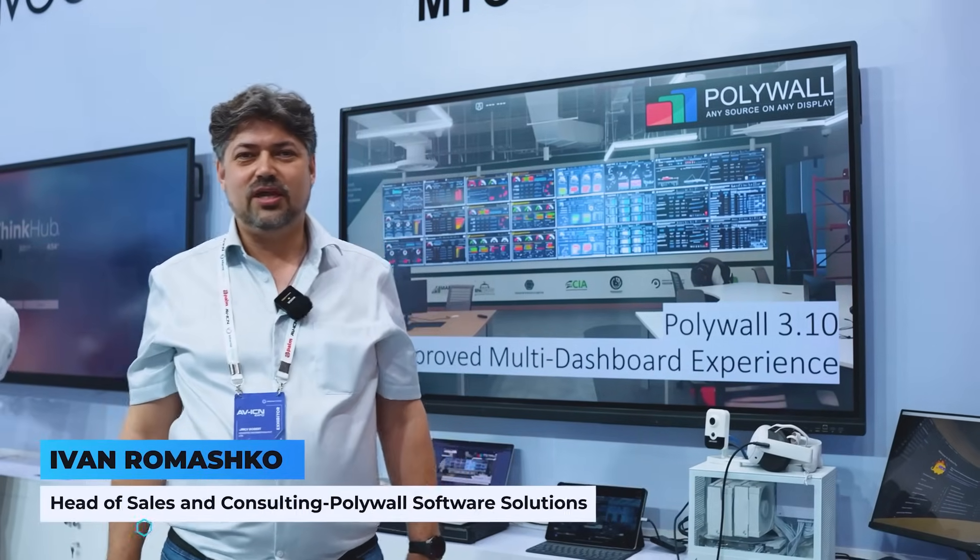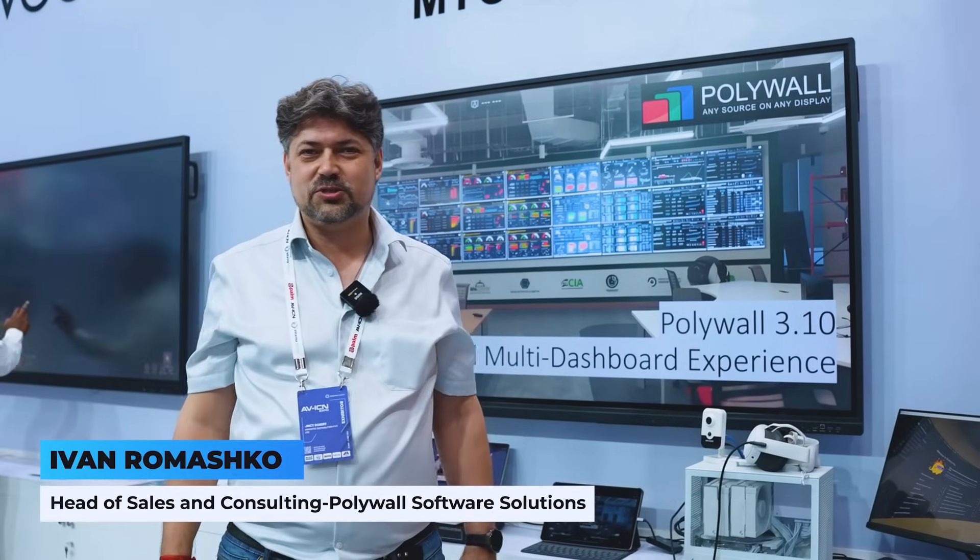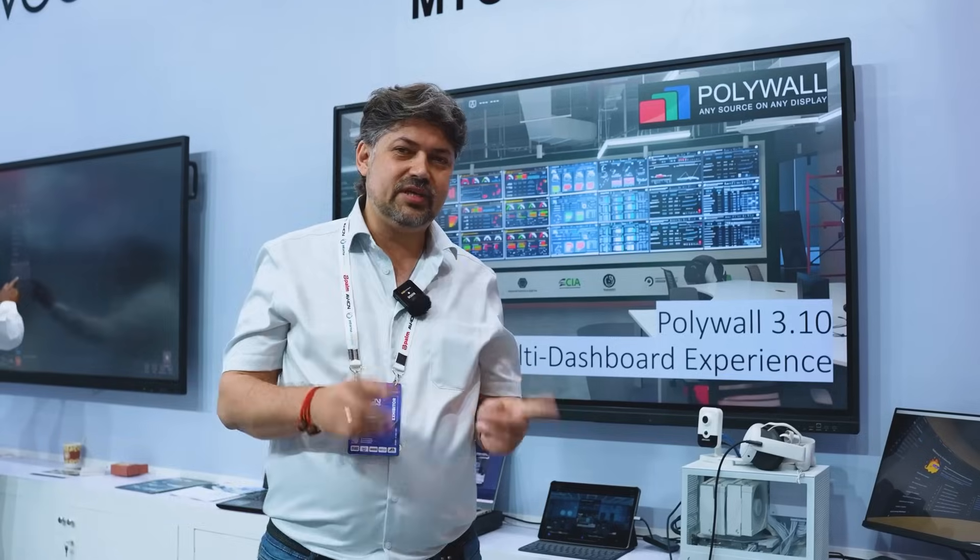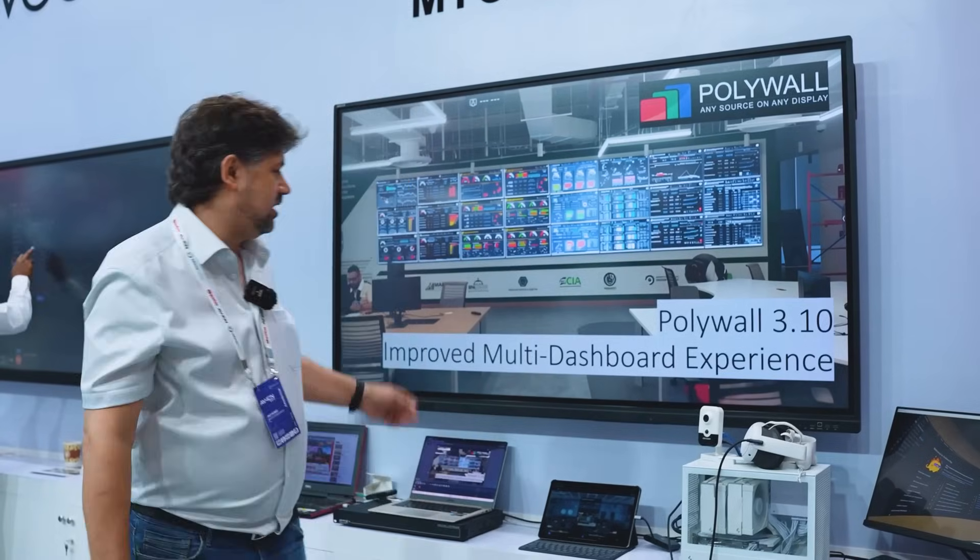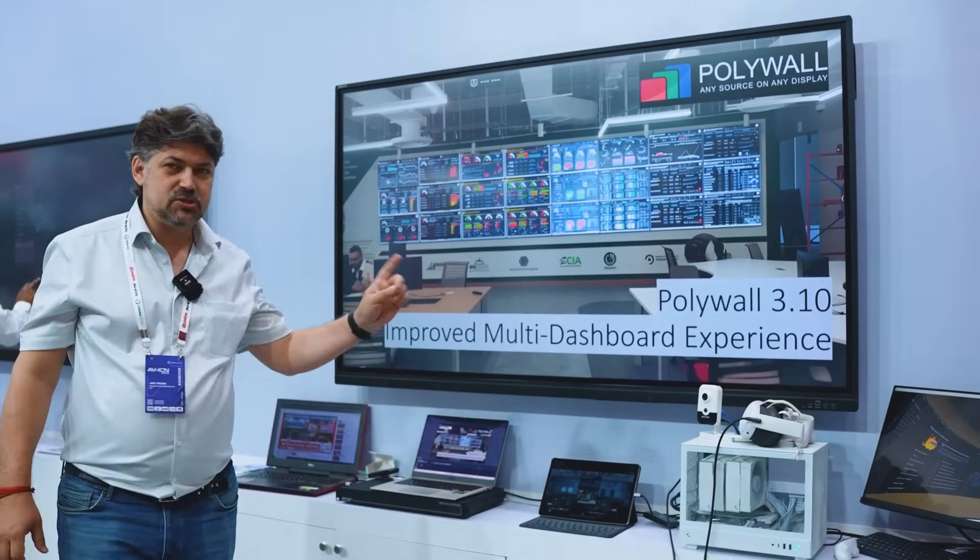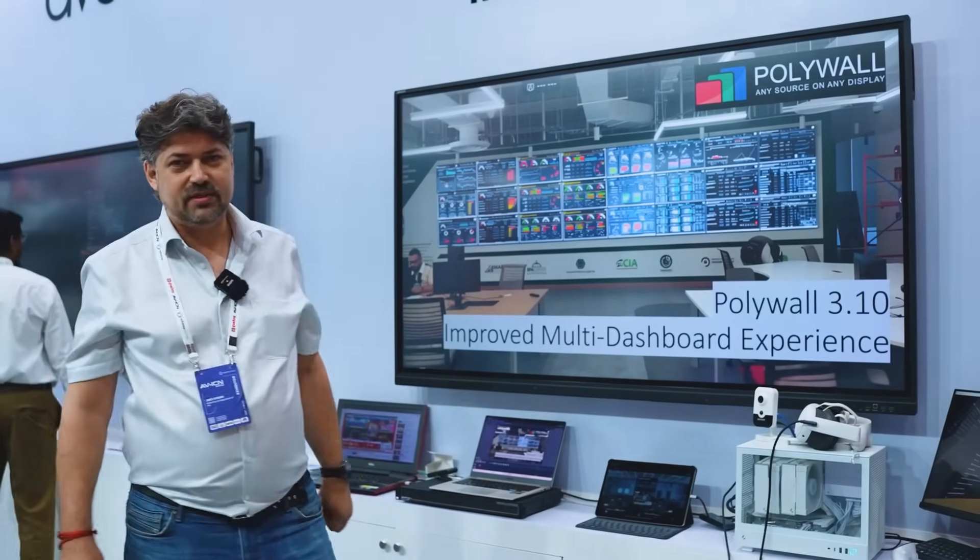Hello, I'm Ivan from Polywall Software Solutions team. Today on the Palm Show we're presenting a new version of our software dedicated to the multi-dashboard experience.